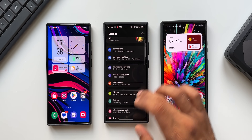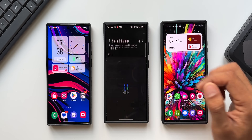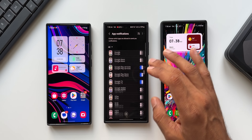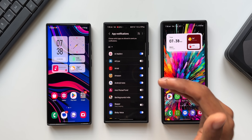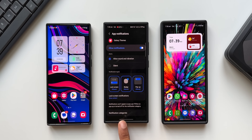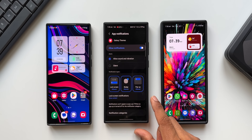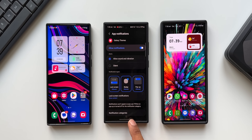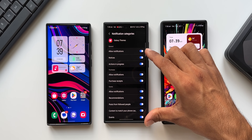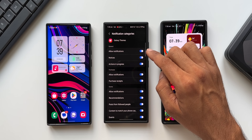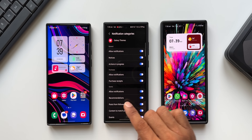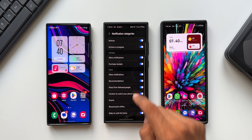Let's go to the notification settings in the settings menu. Tap on notifications, then app notifications. Here we can enable notifications for individual applications — the entire list is available and we can toggle notifications on or off for each app. If I select an application, say Galaxy Themes, at the bottom you'll see an option called notification categories. This lets us select specific notification toggles for that app, with options like allow notifications, action in progress, purchase receipts, events, recommendations, and posts from followed people.